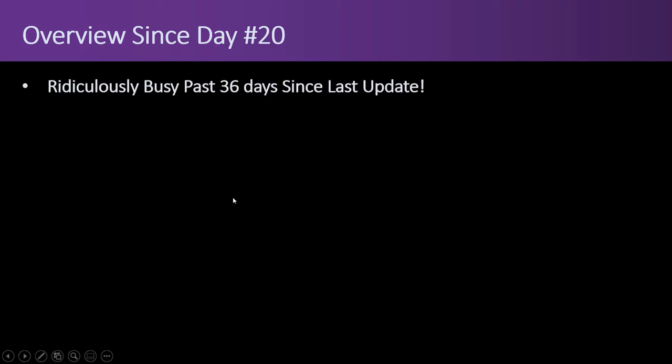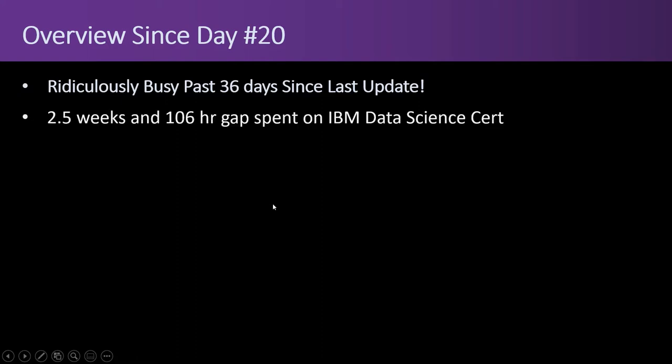First up, the overview since day number 20. It's been a ridiculously busy past 36 days since the most recent update on day number 20. Two and a half weeks and 106 hours were spent on the IBM data science certificate so I didn't do anything on YouTube.